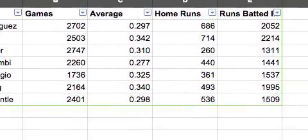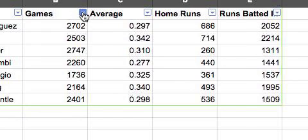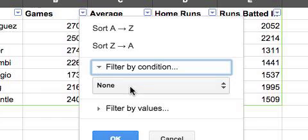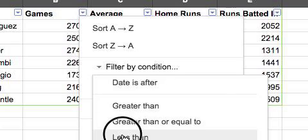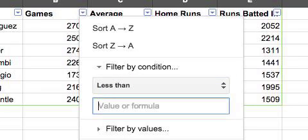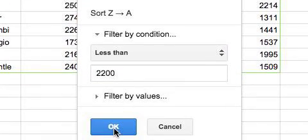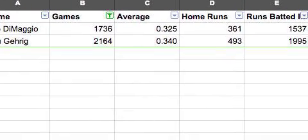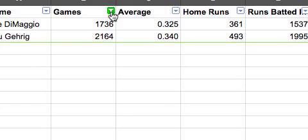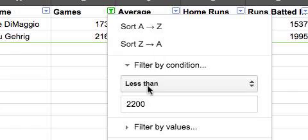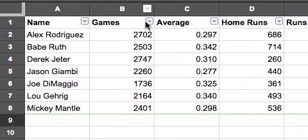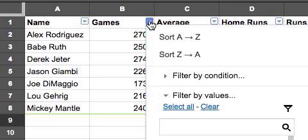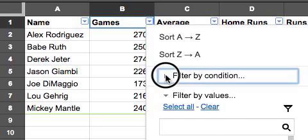Let's try one more. I'll filter for games less than 2200. I go to the games column, click the condition dropdown, select 'Less Than,' enter 2200, and click OK. Now I have two players showing with less than 2200 games. Now you know how to sort by clicking a column header and selecting a sort order, and you know how to filter using 'Filter by Condition.' Let's go back and reset the document.